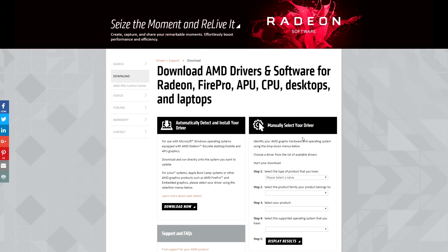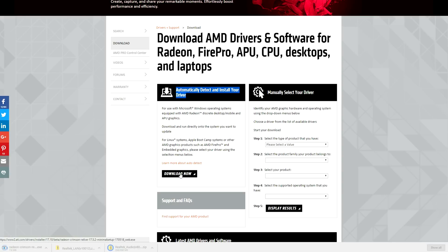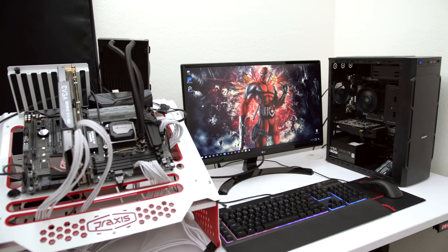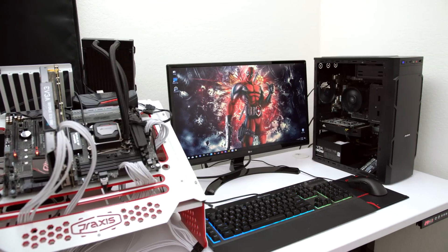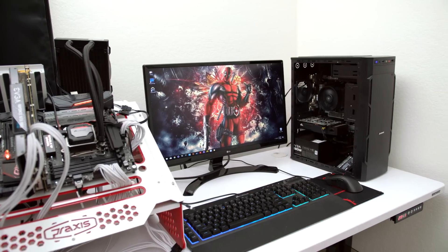So visit the AMD website and click on the download link for the automatically detect and install your driver. Once again, the link is below. Once it's done installing and you restart your PC, you are basically done.